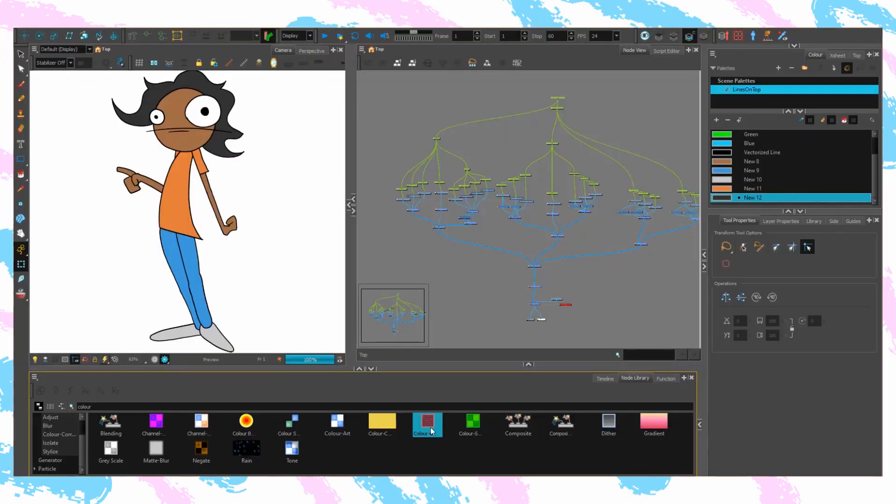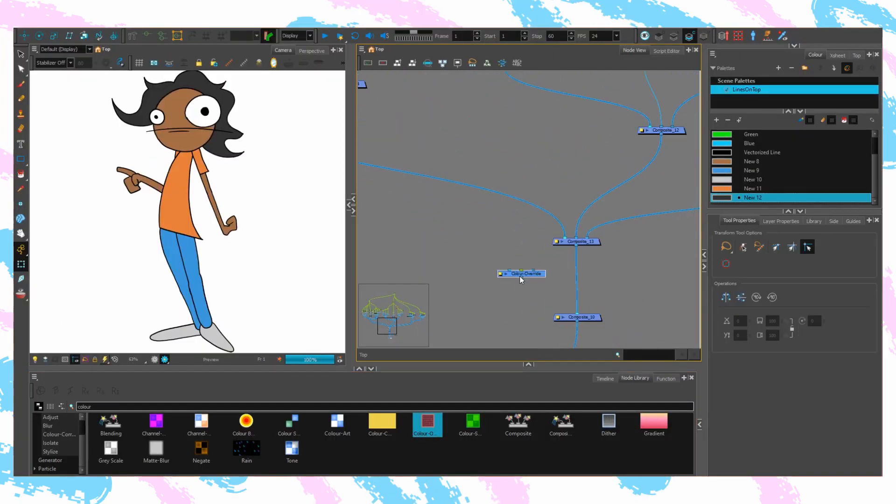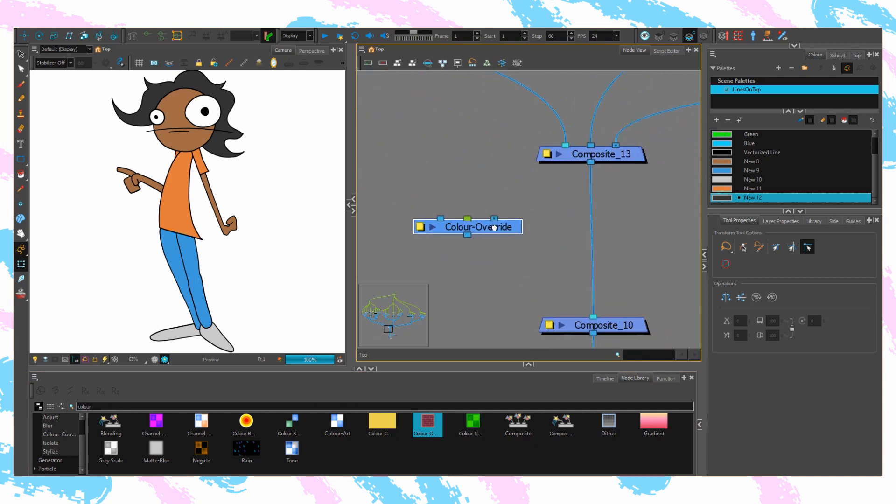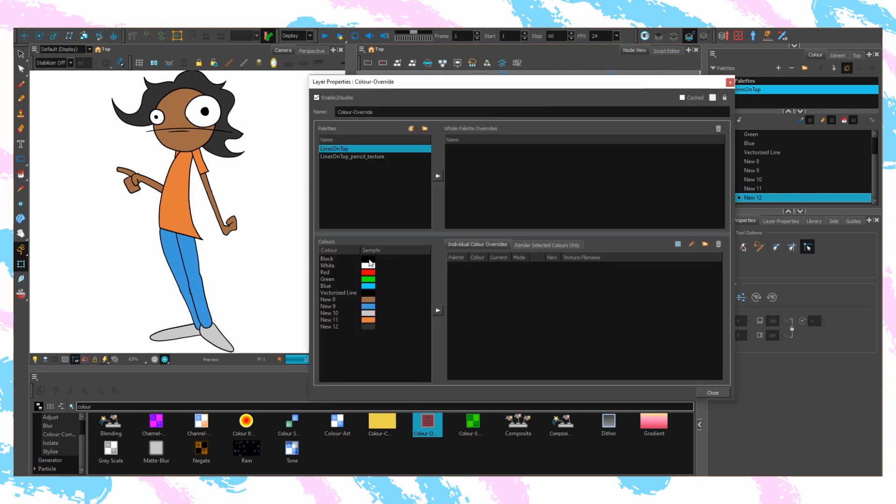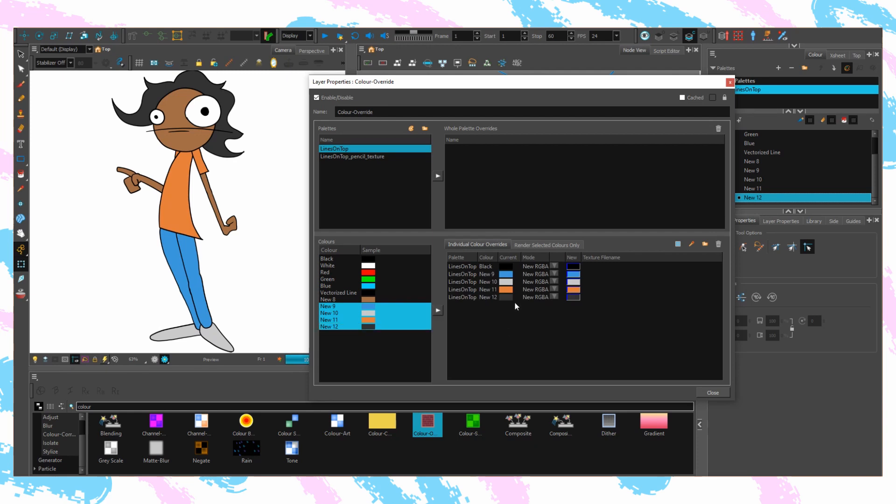Underneath the complete structure of this character rig, place a colour override node. Select the palette and throw everything from that character in there.